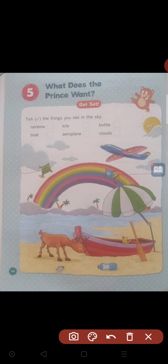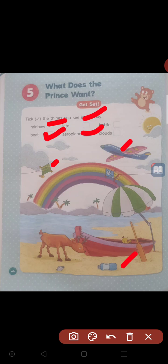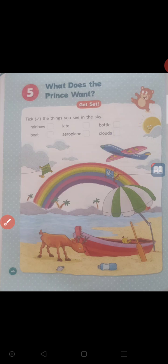Now we have to answer with a tick mark. Rainbow — is there a rainbow in this picture? Yes, put a tick mark. Is there a boat? Yes, put a tick mark. Kite? Yes. Aeroplane? Yes. Bottle? Yes, it is here. Clouds? Yes, clouds are here. Look at these clouds — these are all clouds. So this activity is completed now. Very interesting! You can observe the things and put a tick mark there.